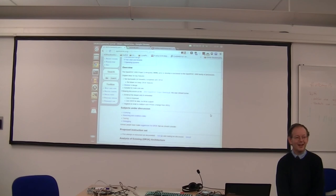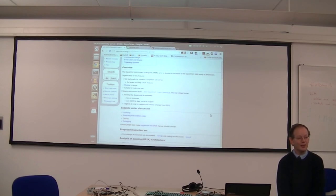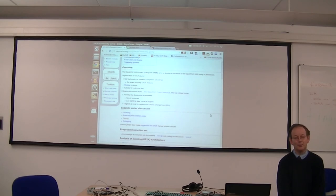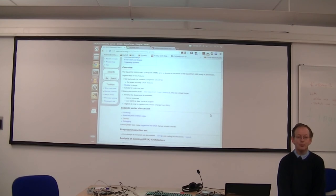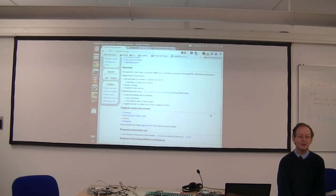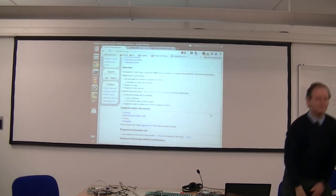I'd like to hand over now to Stefan, who's going to lead a discussion on the tool chain infrastructure. And we have, in particular, we have a proposal from, is it from Sebastian? I can't remember who it was from, that we should have a change to the ABI. Okay, Stefan, all yours.